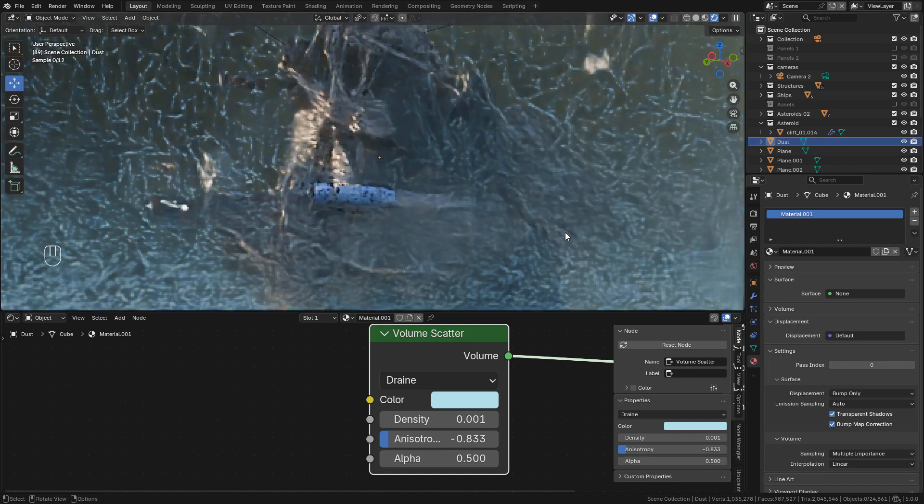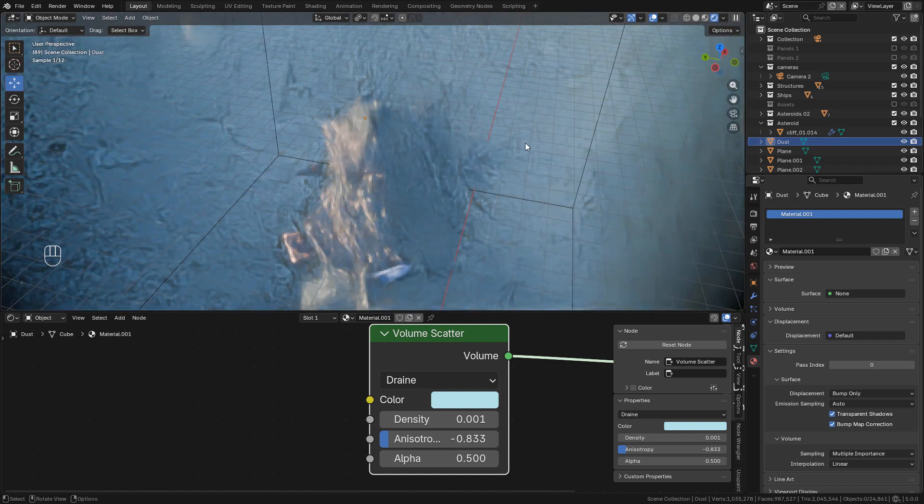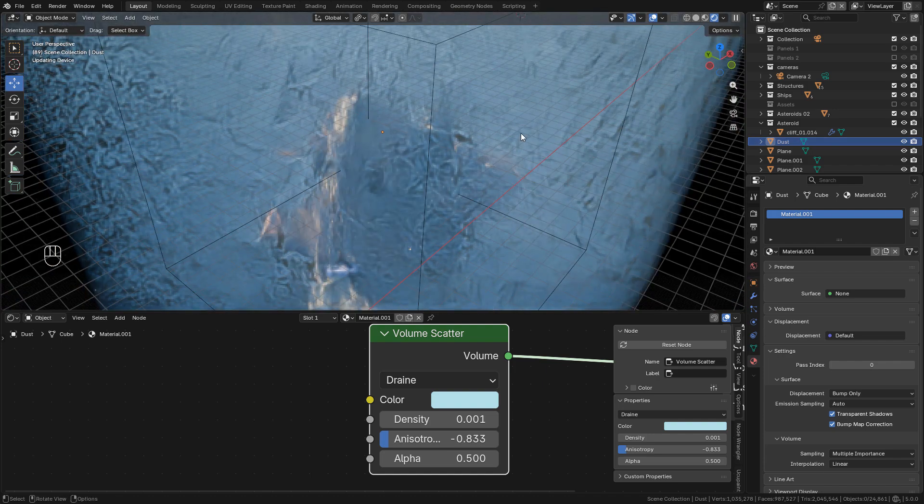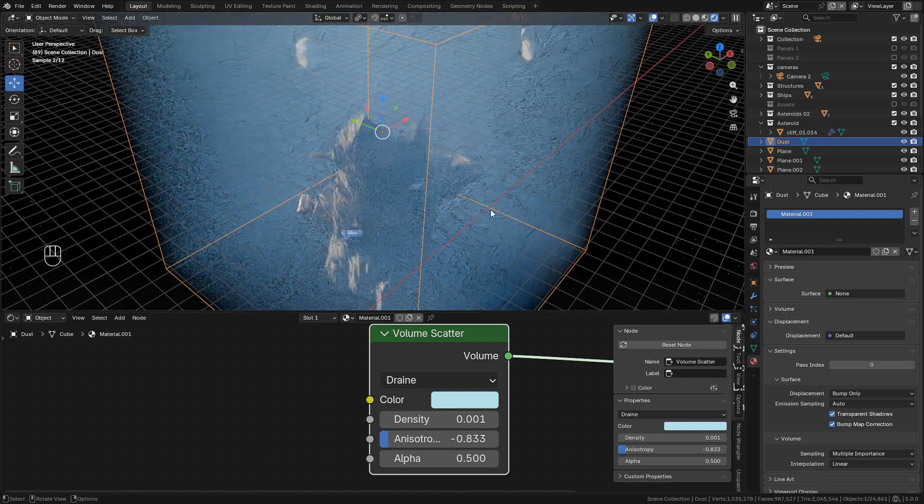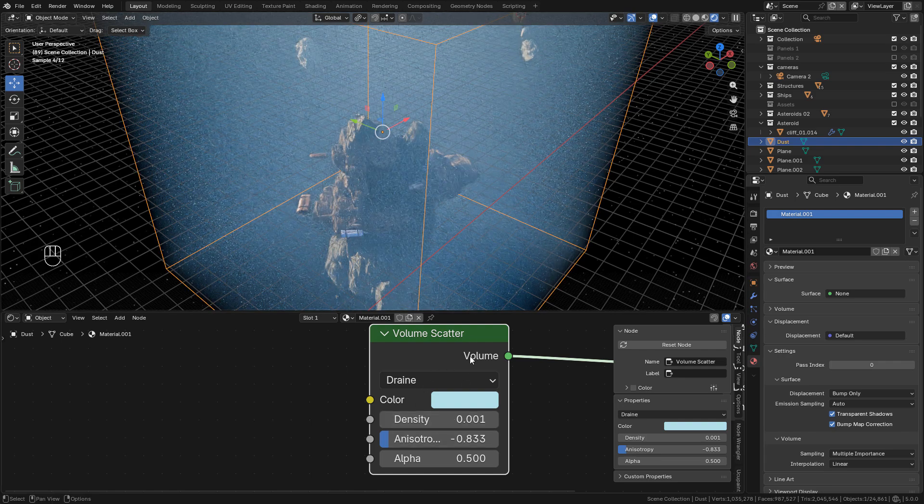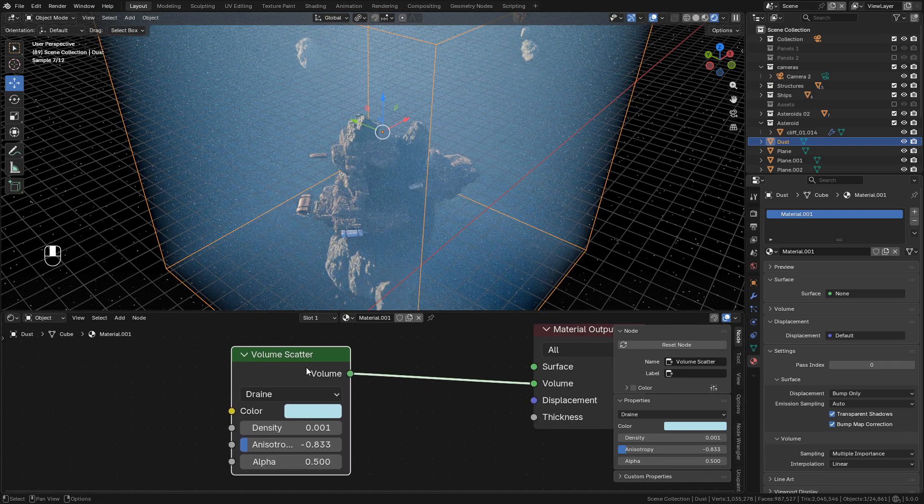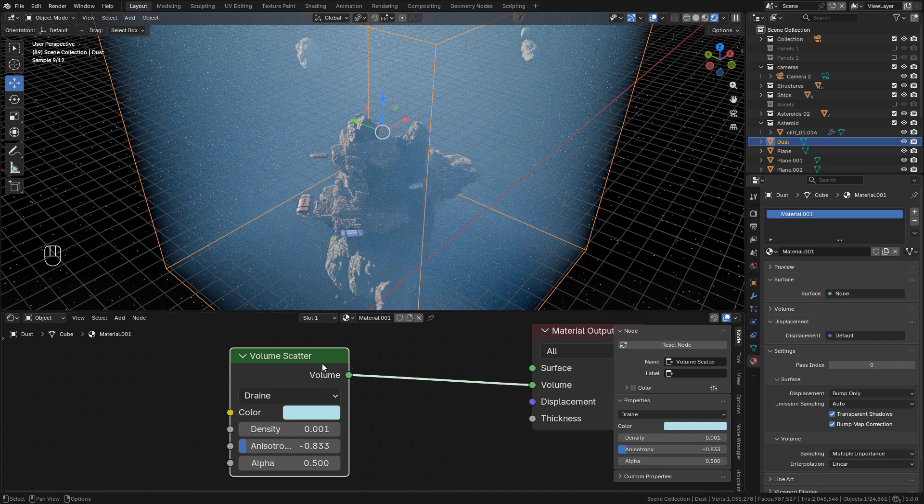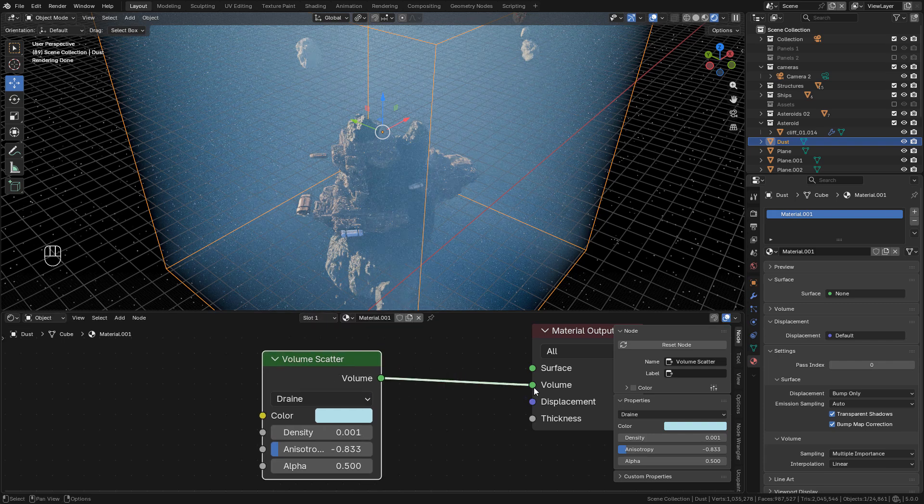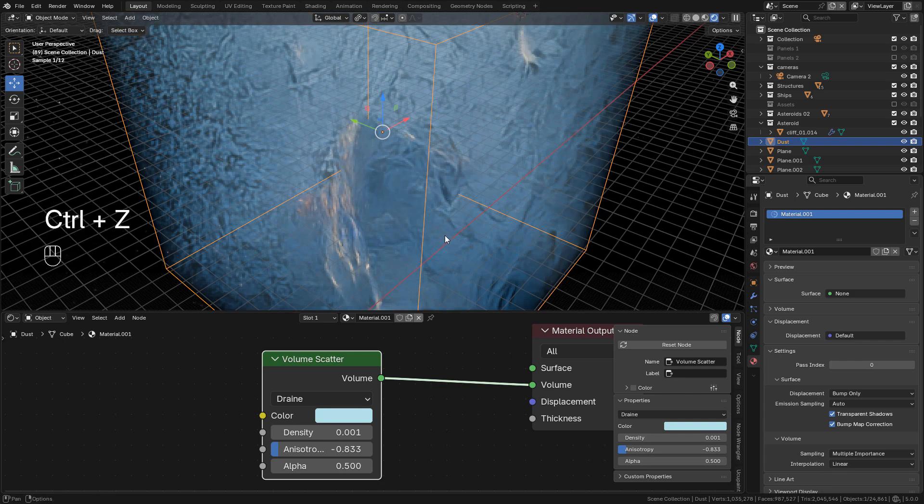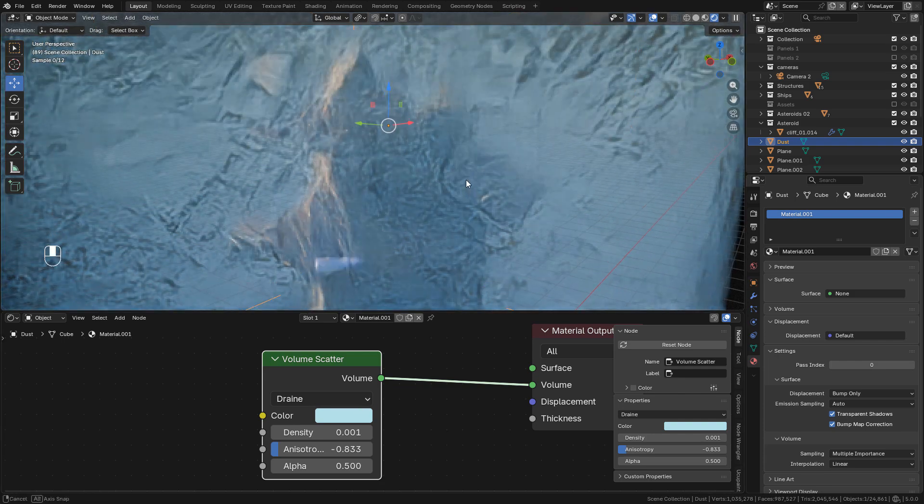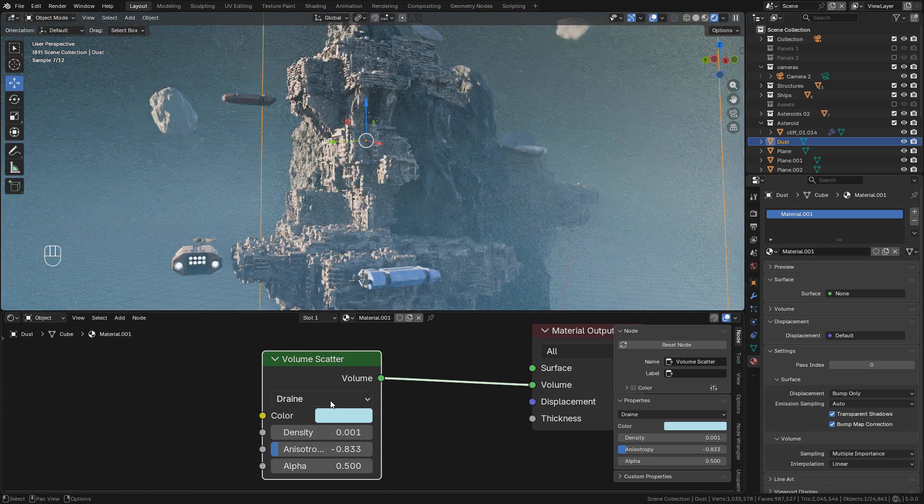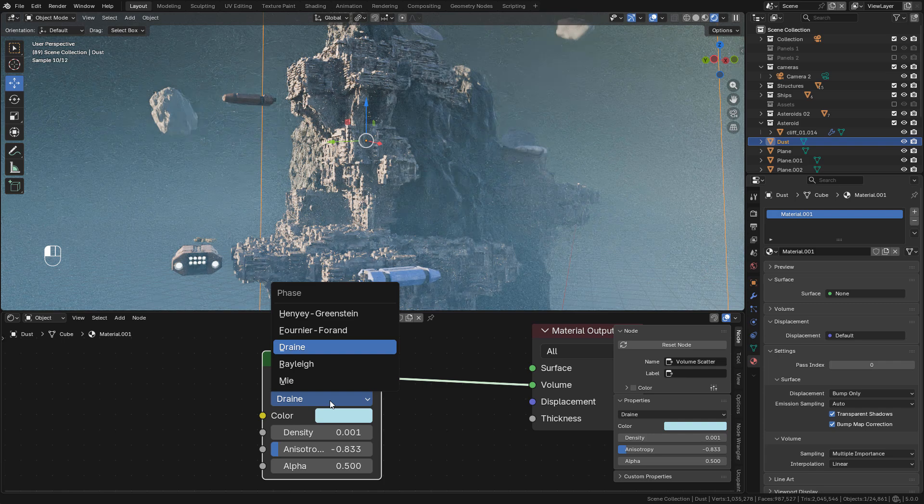Finally, I added a cube. Make sure to cover all the scene. In the material, I added a Volume Scatter node connected to Volume, and also I'm using Grain.